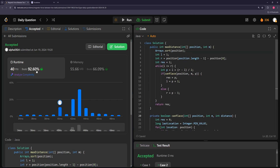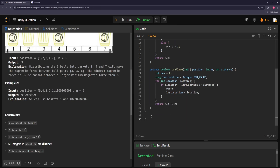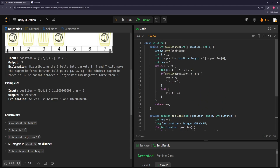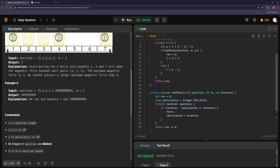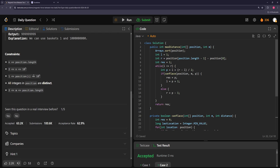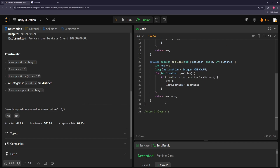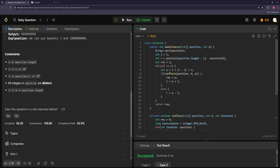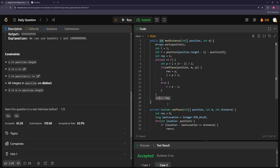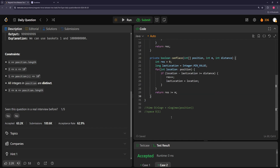For time complexity: sorting is O(n log n). Then we binary search through distances up to the maximum position value, so that's O(log maxPosition), and for each candidate distance we scan through the whole array — O(n). So total is O(n log n + n log maxPos). Space is O(1) since we only track the last location placed and handle everything in place.